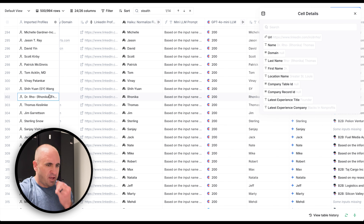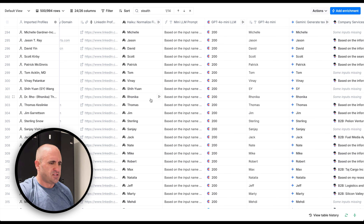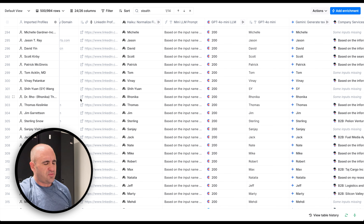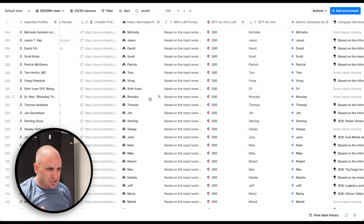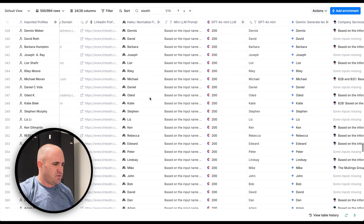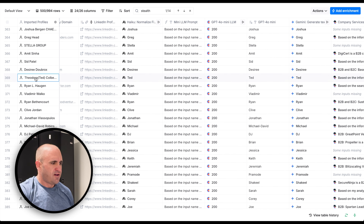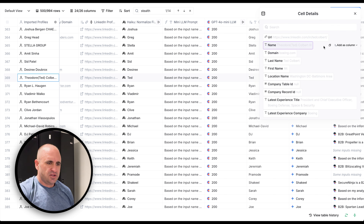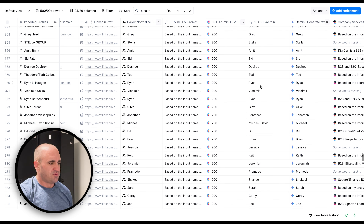We have 'Dr. Ro' and then 'Ronika Thomas.' It seems Ronika might be her full name and she goes by Ro, but all three output Ronika — still clean, gets the job done. Another good one: 'Theodore (Ted) Colbert the Third' in parentheses, and all three output Ted.